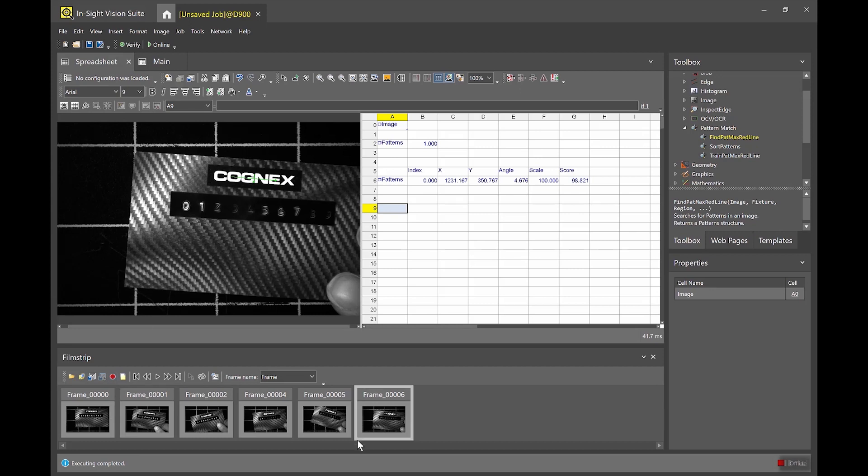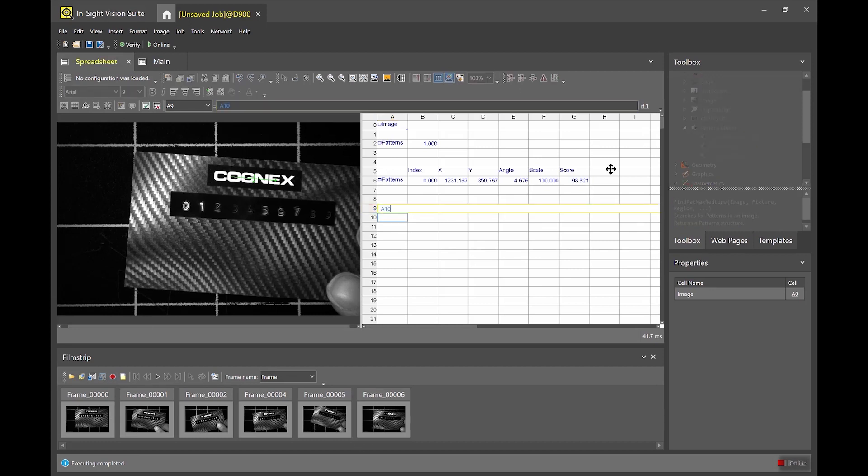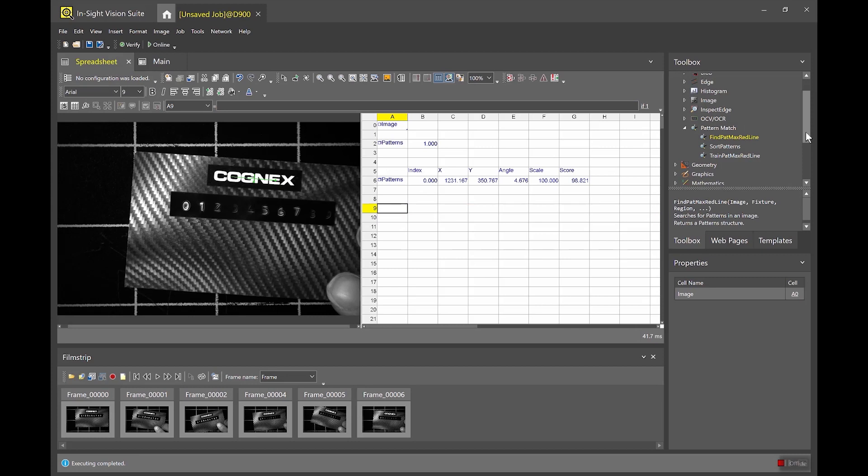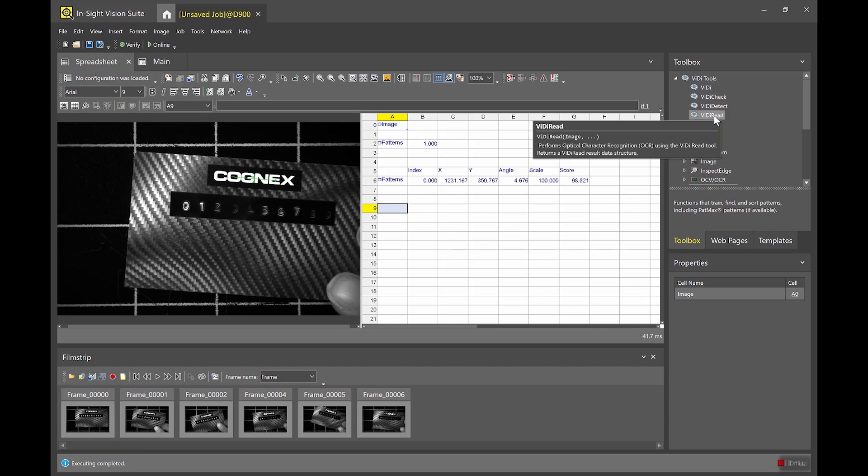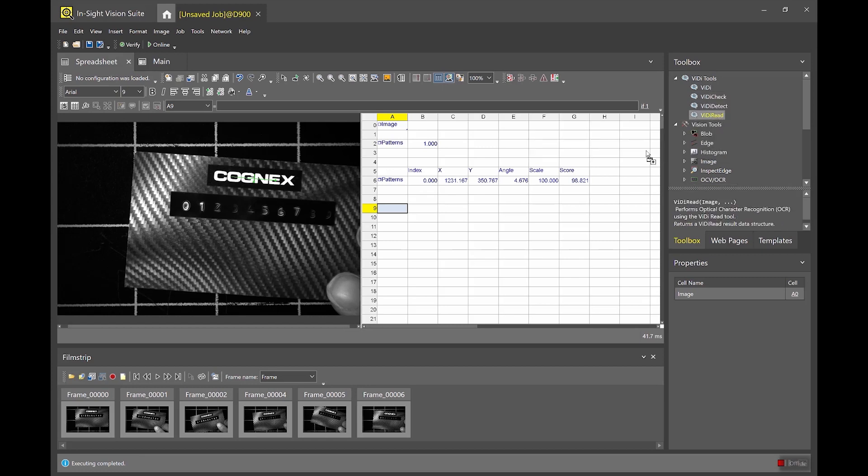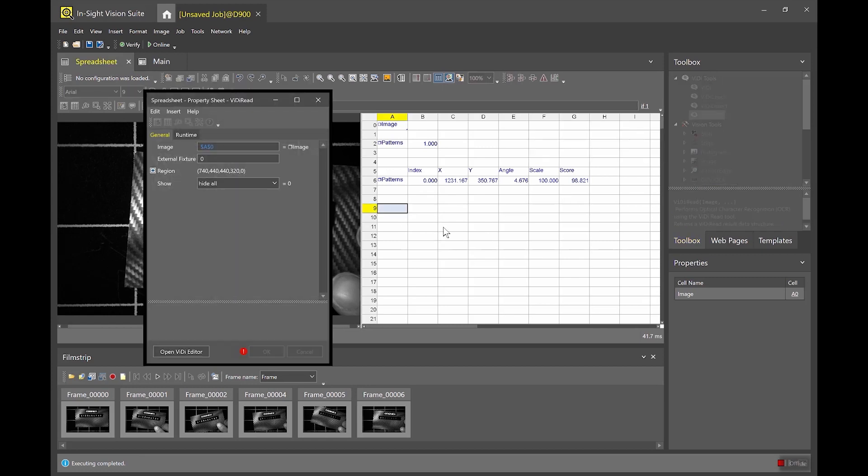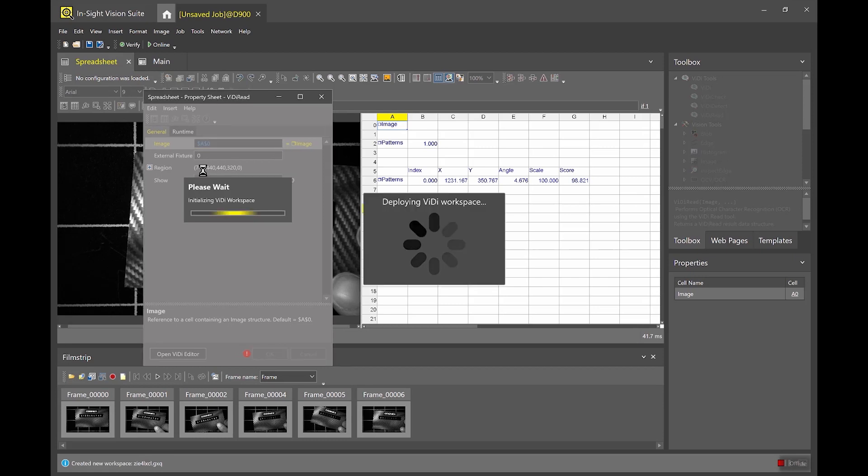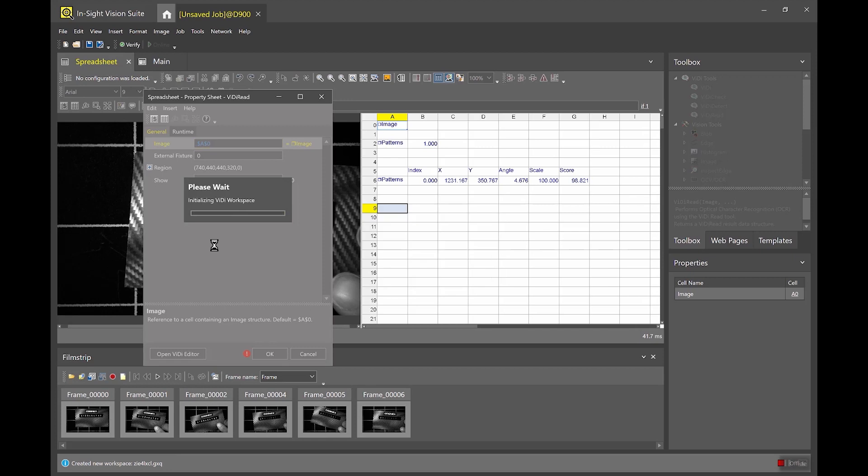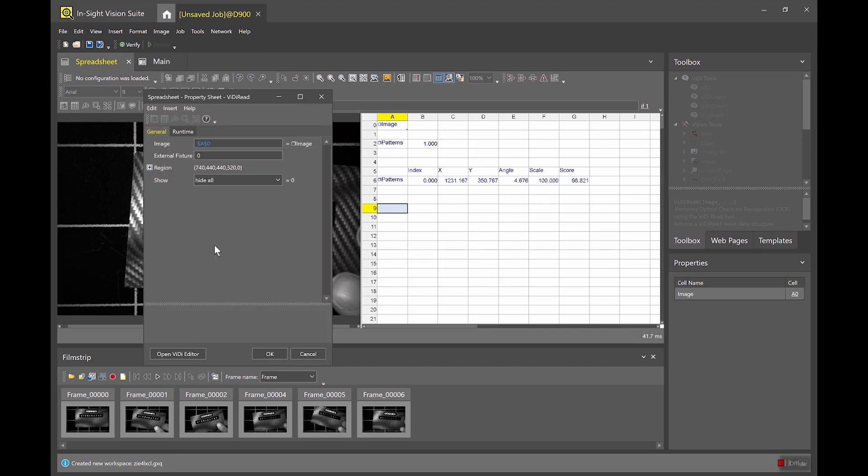So now that I have some images recorded I'm gonna go ahead and put down my vidi tool. So if I scroll back up here to my toolbox and open up the vidi tools, I want the vidi read tool. And again I'll just place that in an empty cell in the spreadsheet.